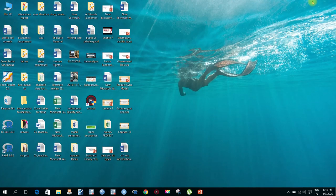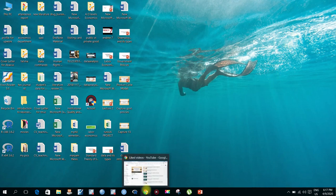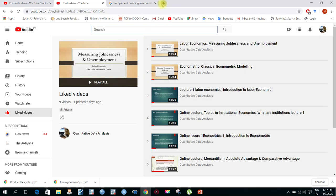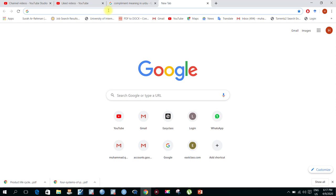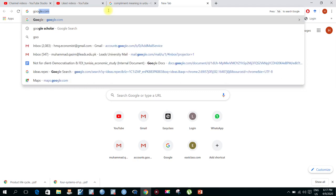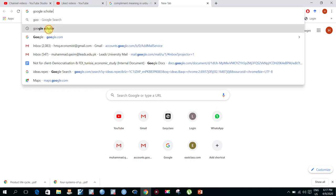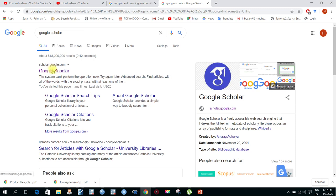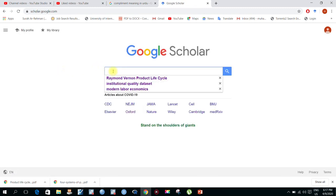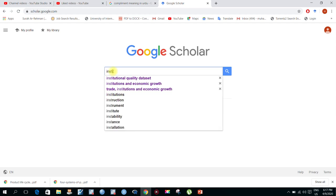Our second step is how to import references from online databases. Go to Google Scholar and type your required reference.